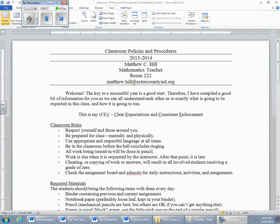Very quickly, I'm going to run through the class policies and procedures. I have my basic information there — room number, email address — for students and parents alike. Email is a very good way to get in contact with me. I believe in having clear expectations. I want everybody to know exactly what to expect from me, and I want to know what to expect from you. You'll find I have consistent enforcement — the rules apply to everybody, no favoritism. That's my CE squared: clear expectations and consistent enforcement.